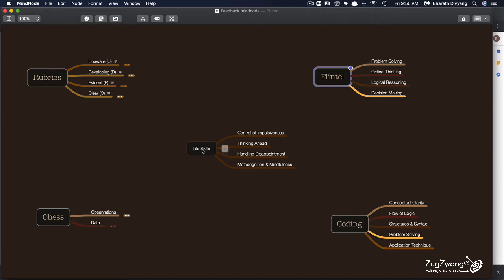The second most important thing is ability to think ahead, plan and strategize. The third one is the emotional side of doing all of this, which is how does a child handle disappointment.